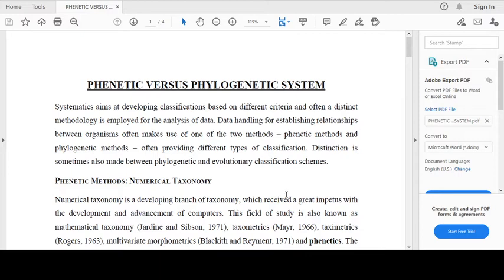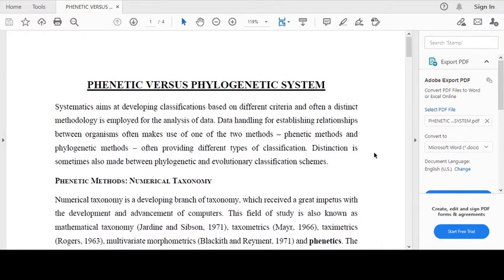We discussed several classifications in my earlier lectures. Some of them are based on phylogenetic systems. We will discuss today on which methodology phonetic systems and phylogenetic systems are based.